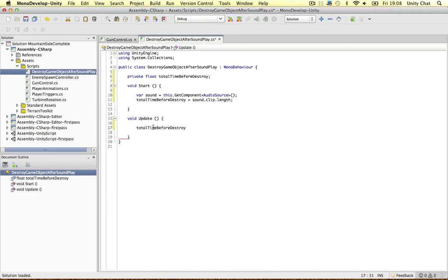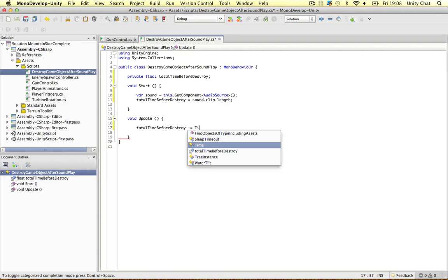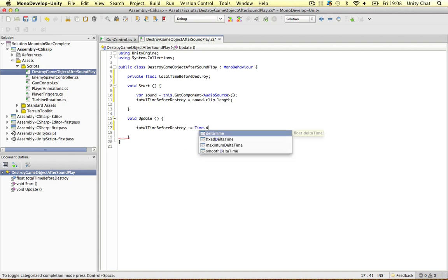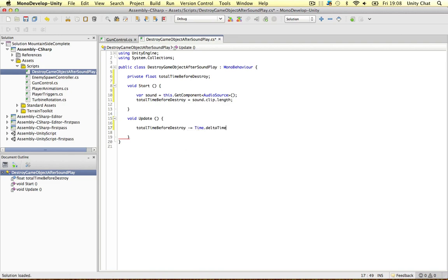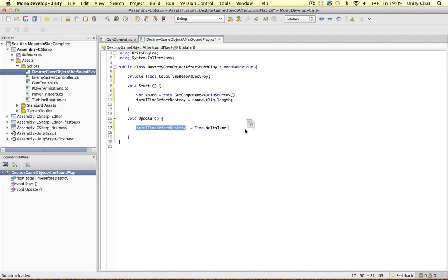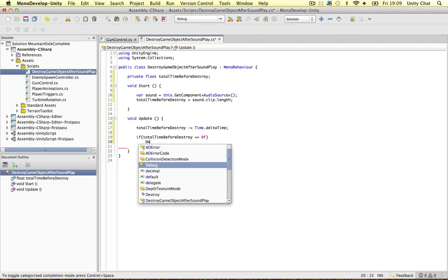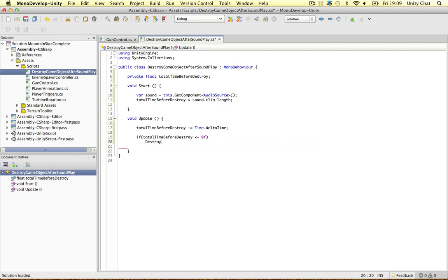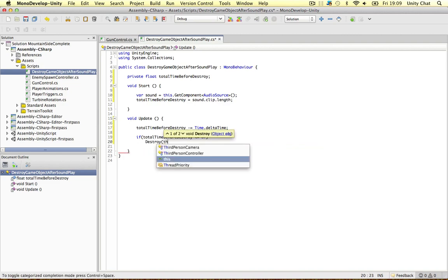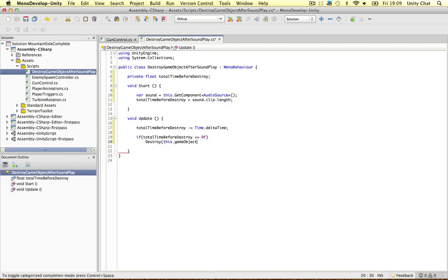On the update function, this object minus equals time delta time. So this is the time that's elapsed since the object first got created and it's going to minus it every frame so it's a countdown. When this gets to zero the whole game object's going to be destroyed. If total time before destroy is less or equal to zero, destroy this game object.